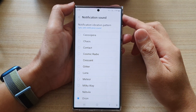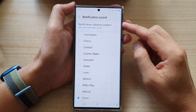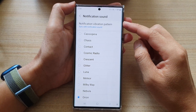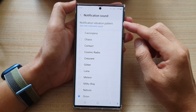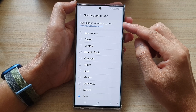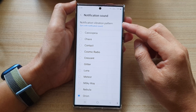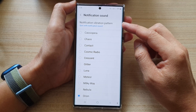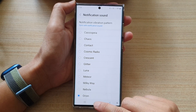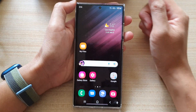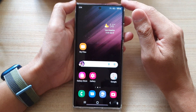Hey guys, in this video we're going to take a look at how you can change the notification vibration pattern on the Samsung Galaxy S22 series. First, tap on the home button to go back to the home screen.